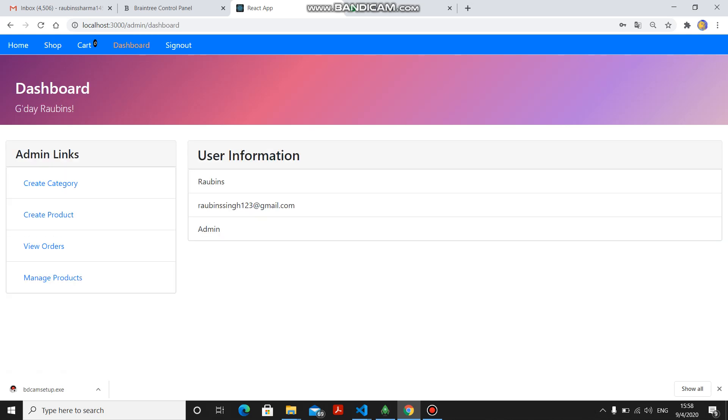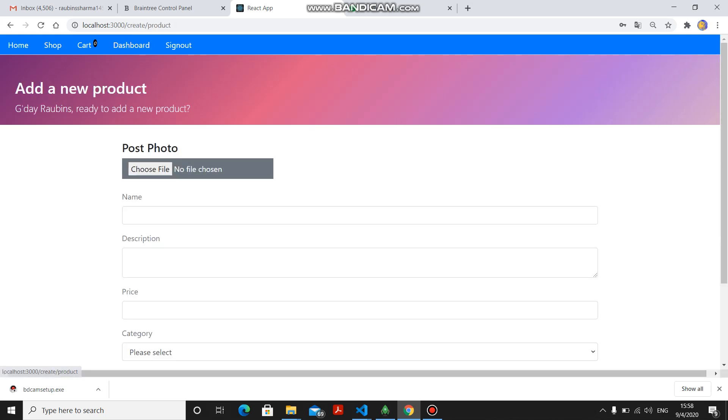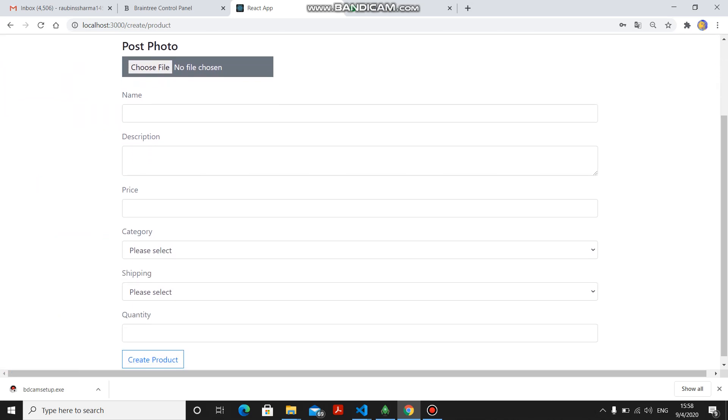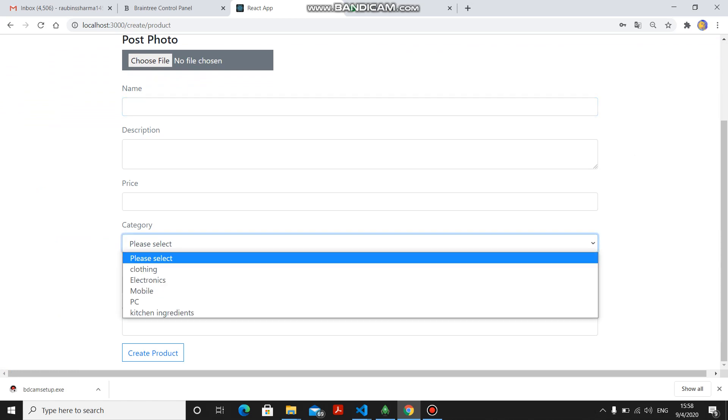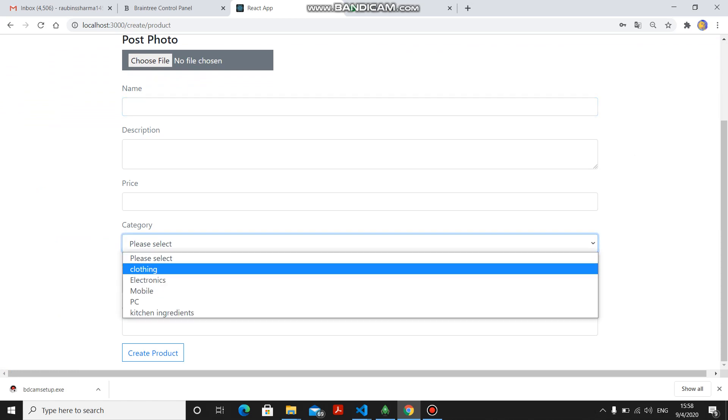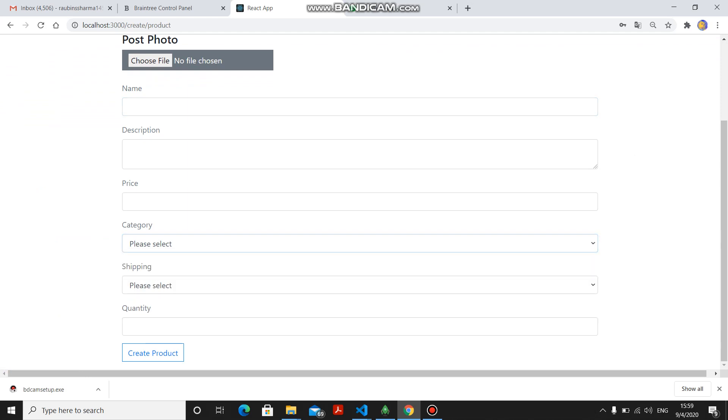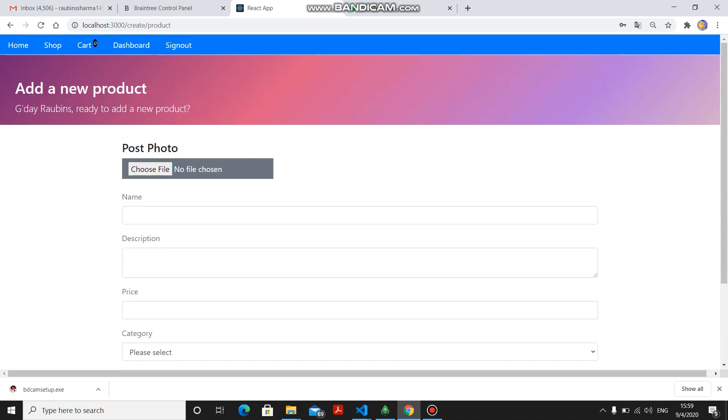If I want to add any products in that category, then you can also use that. For that, you have to fill the name, description, price, and you have to select the category in which you want to add that particular product.